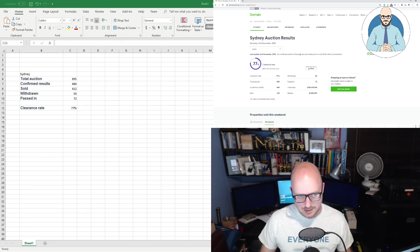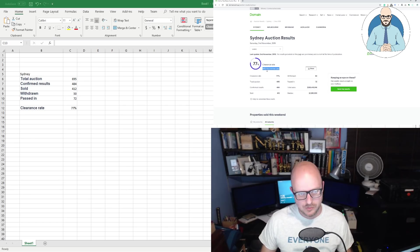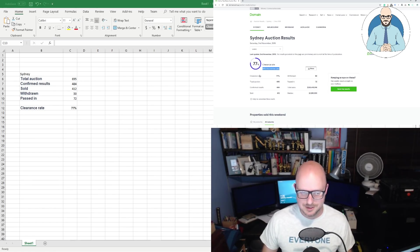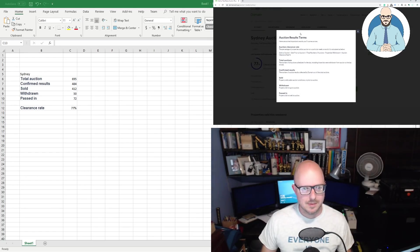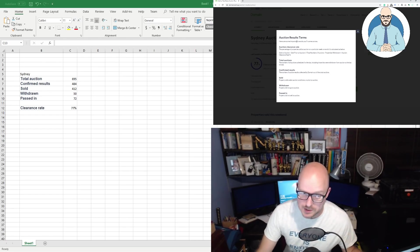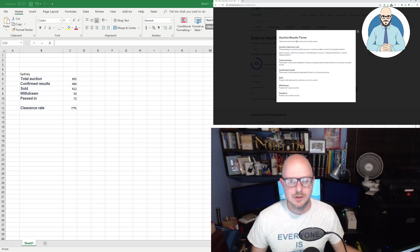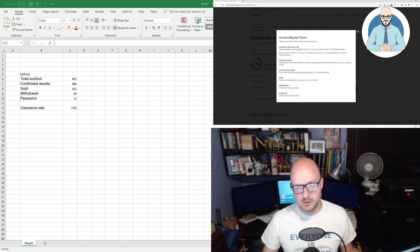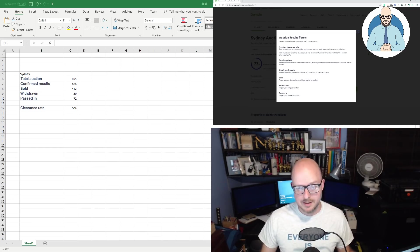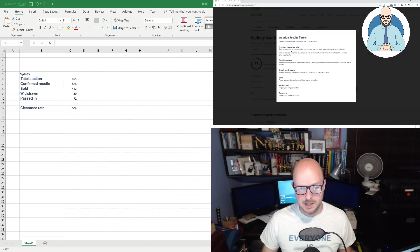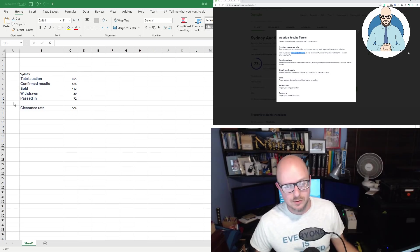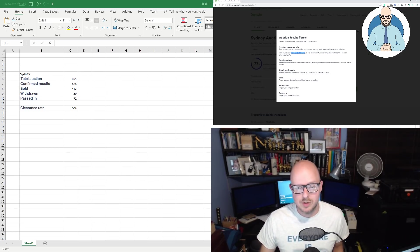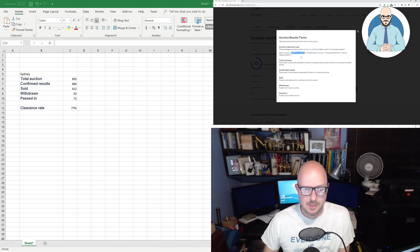We'll look here at Sydney. Clearance rate is 77%. And they've got a few things they've got. And I'll copy that in here. We've got total auctions. Can you see that? Good with total auctions. Confirmed results. We've got what's sold. What am I doing there? Why isn't that copy the font? There we go. We want to use the font. We've got what was withdrawn and what was passed in. Okay. And this is for Sydney.